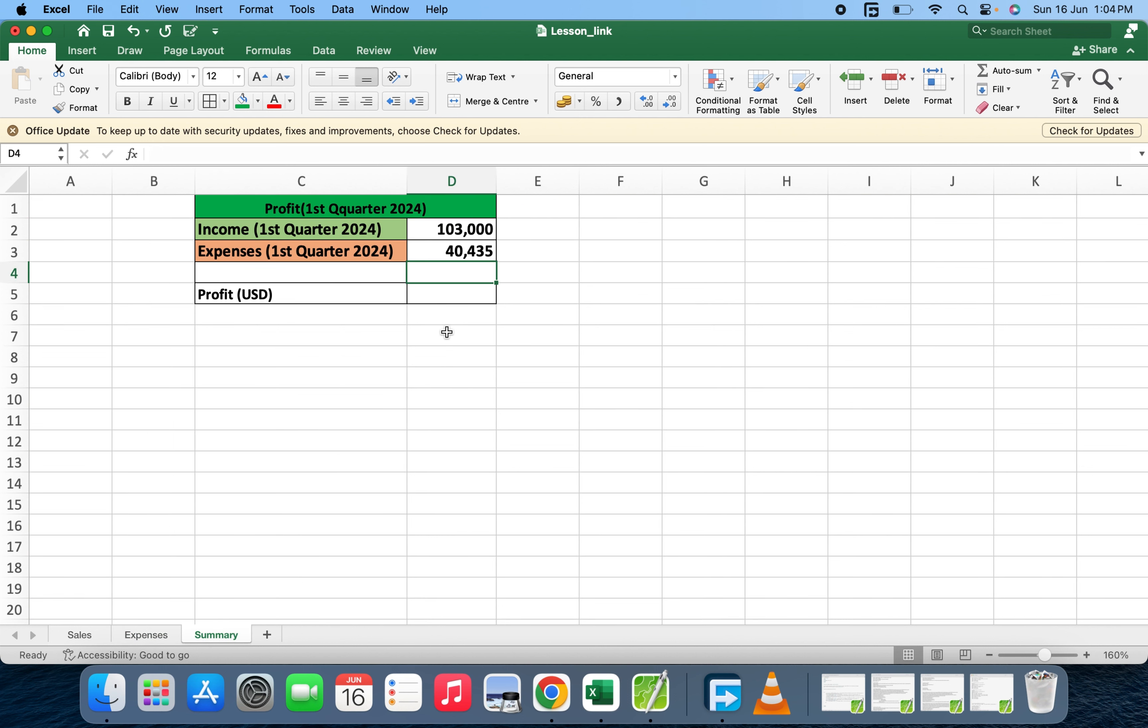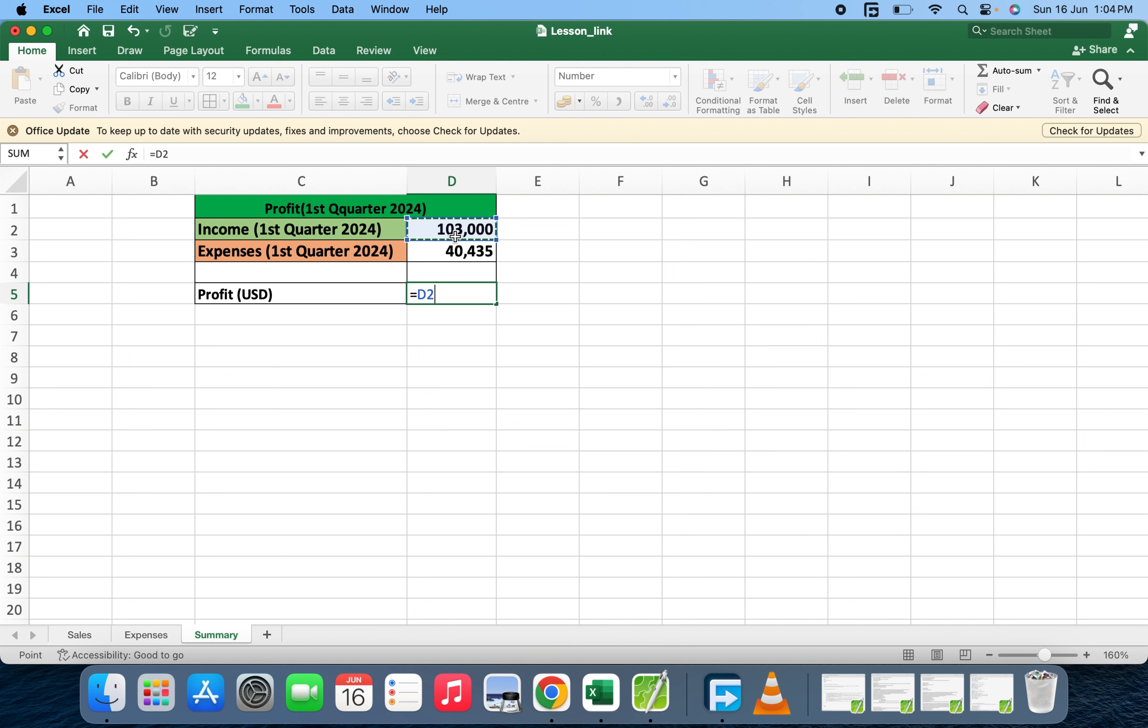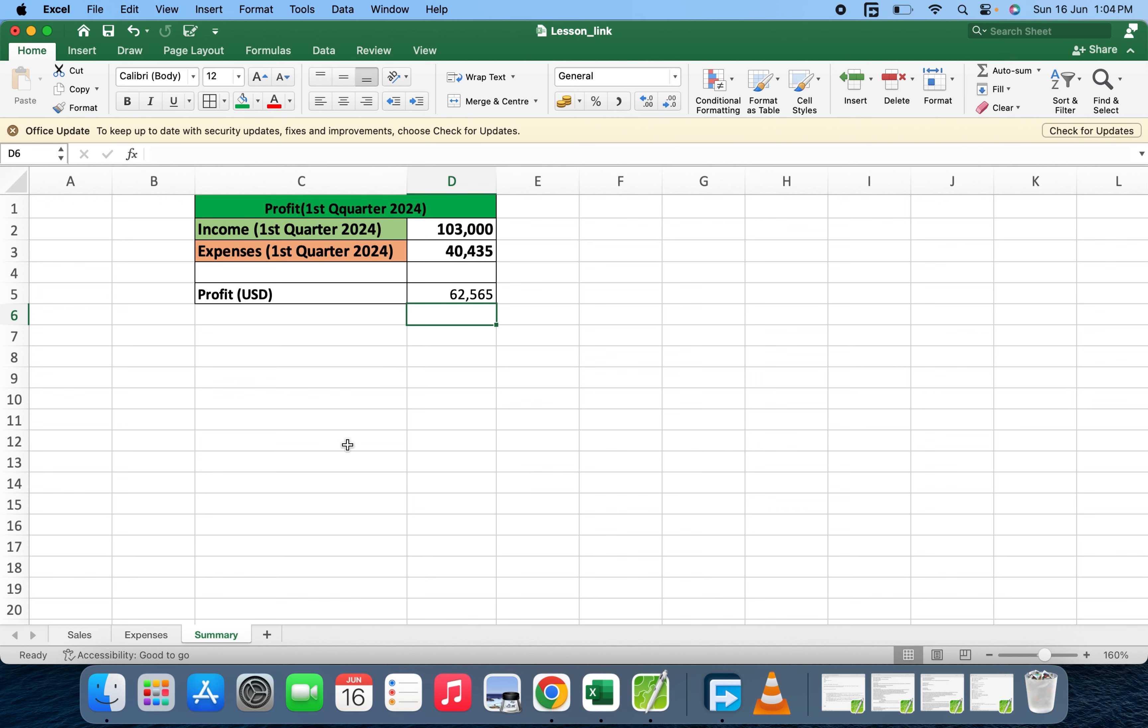Now we're done. We'll just do some simple calculations here. Let's subtract the expenses from the income, which gives us 62,565.